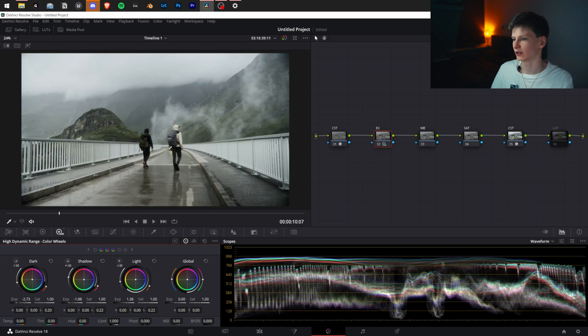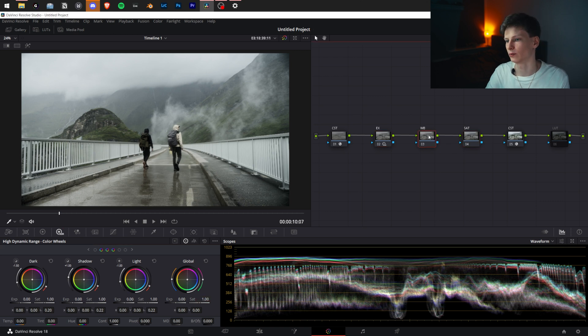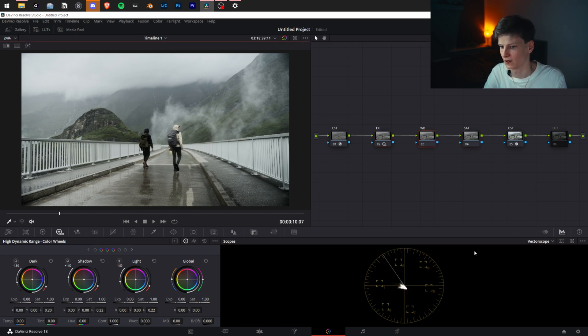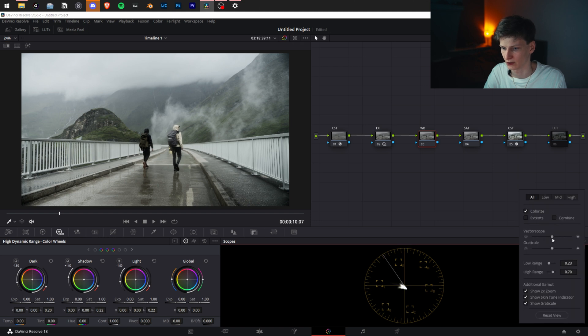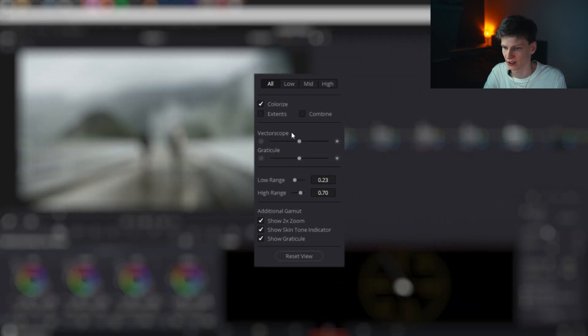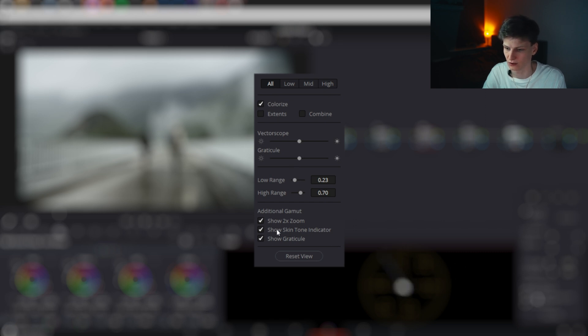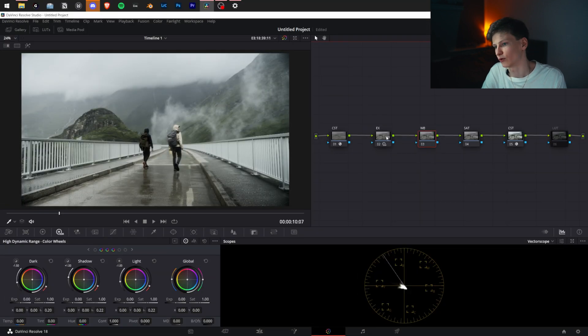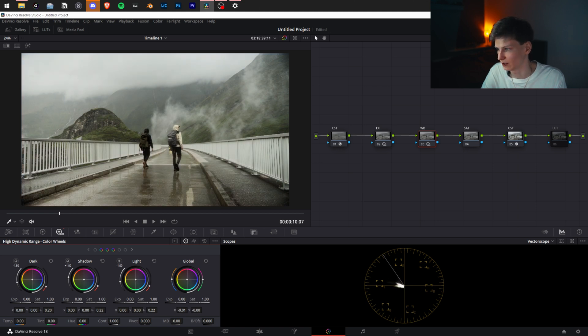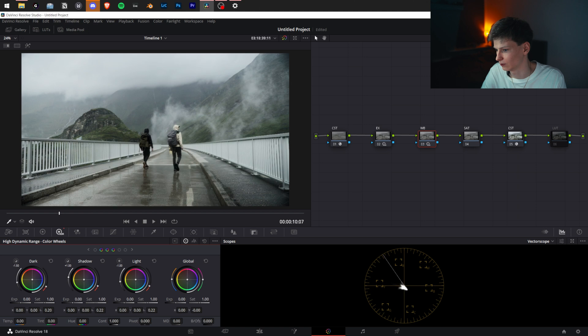For now we'll go to white balance. We're going to put up the vectorscope, which should be standard here except zoom x2 and skin tone indicator. Now we're going to do the white balance. I'm going to very carefully move them with the X and Y axis because this is way too sensitive to do precisely and very hard to control.